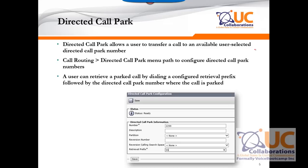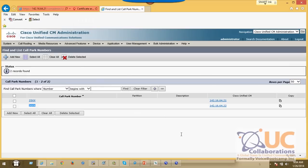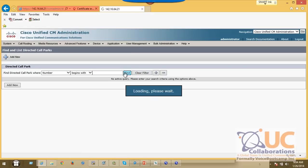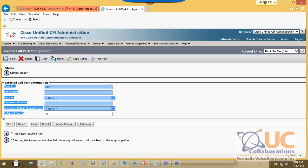The issue is how do people from that department retrieve the call? Simply dialing the directed call park number will not work. What you need to do is use a retrieval code or prefix. For example, the directed call park for engineering department is 2299. A customer calls in and the receptionist transfers the call to 2299, then advises the engineering department via the paging system. Someone from engineering picks up their phone and dials 55-2299 — where 55 is the retrieval prefix and 2299 is the directed call park number.